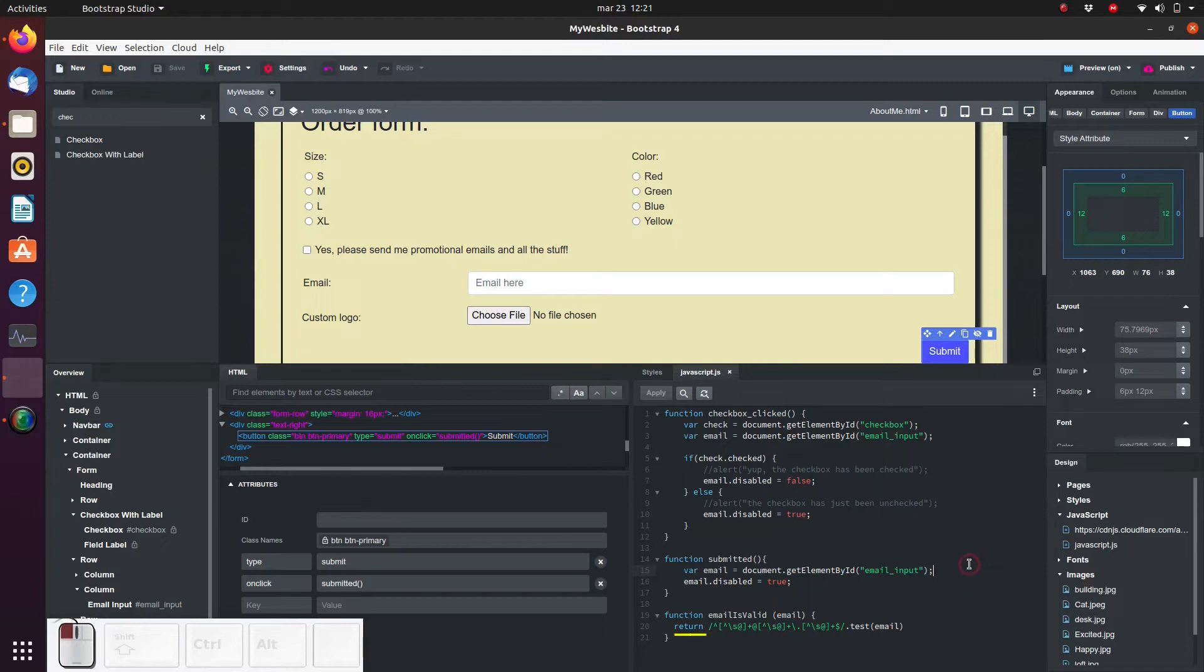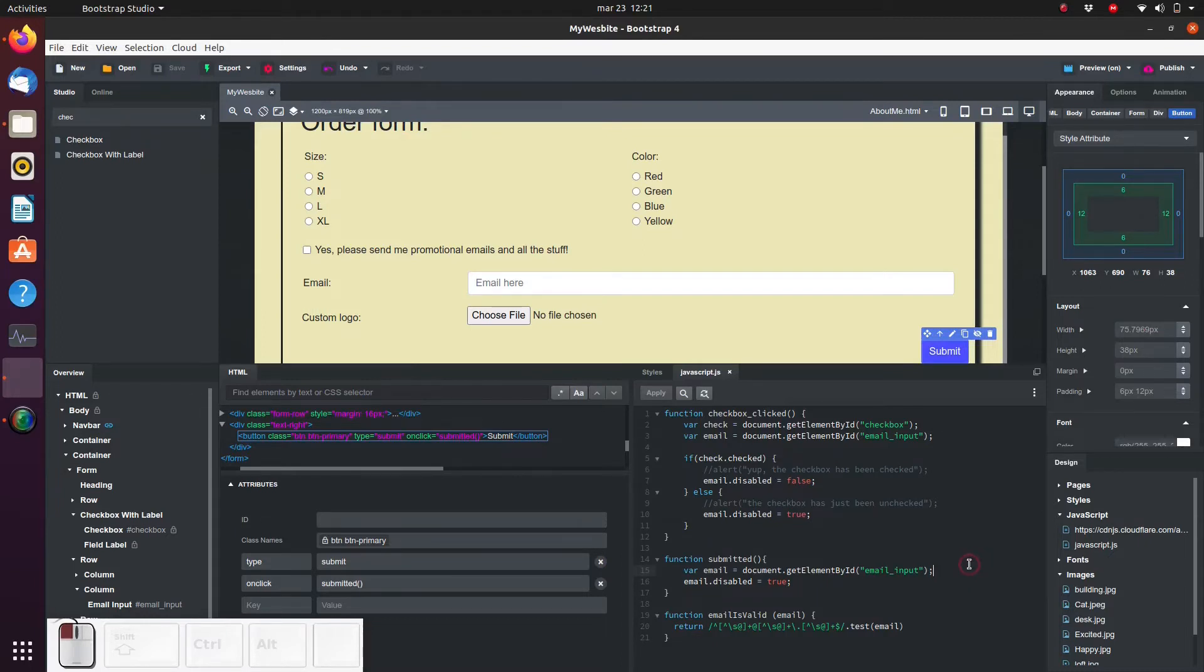And finally, we see that the function returns something. In other words, there is an output to this function. The output is either true or false - true if it's a valid email and false if it's not a valid email.